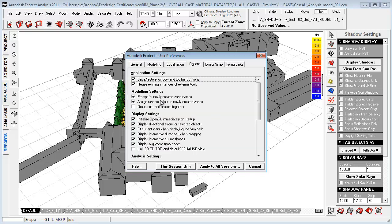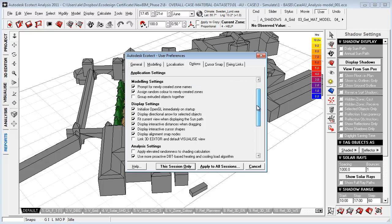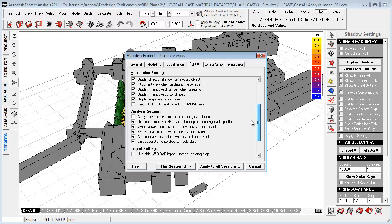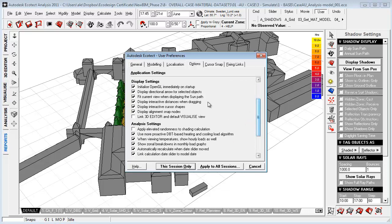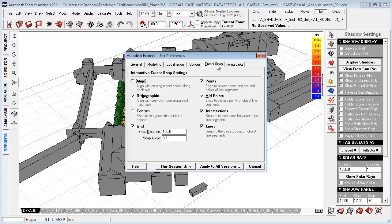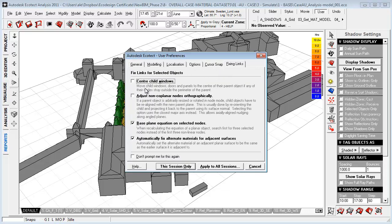You can go to Options, and you can customize a lot of different things. For example, if you want to display your directional arrow when you select an object to see if it's orientated correctly, as well as your snaps and how you can fix links. The way that I want to look at this or fix links is by just hitting Base Plane Equation and automatically fix links for alternative materials, because if you select these two up here, it will kind of merge a lot of geometry in your model.